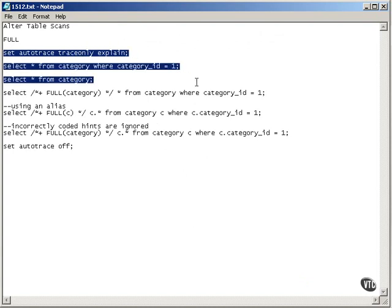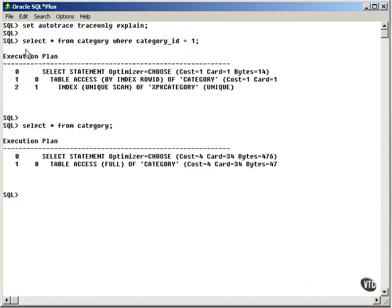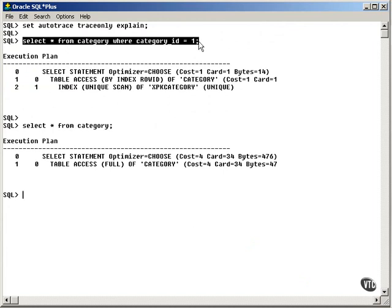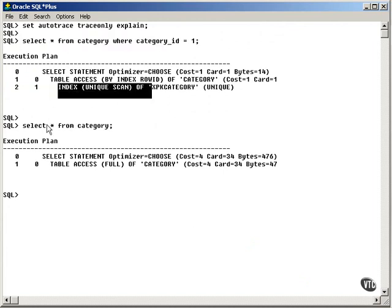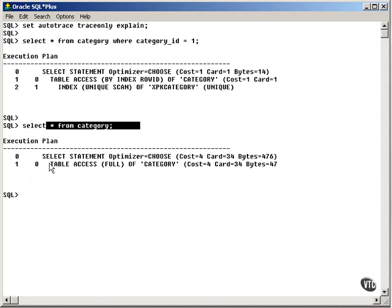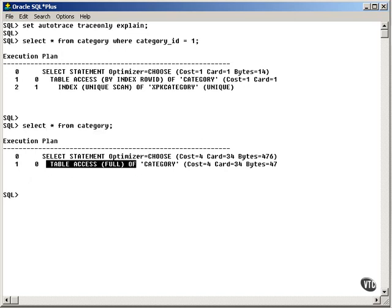I'm going to select one query to select a single row and one to do a full table scan. Here you can see accessing a single row with a unique scan, and then accessing all the rows with a full table scan.